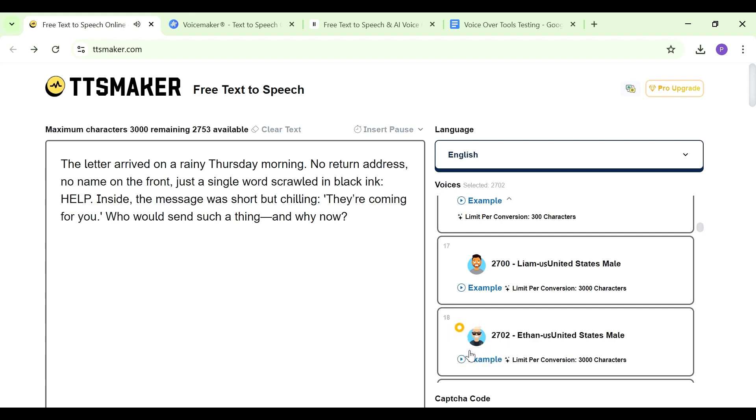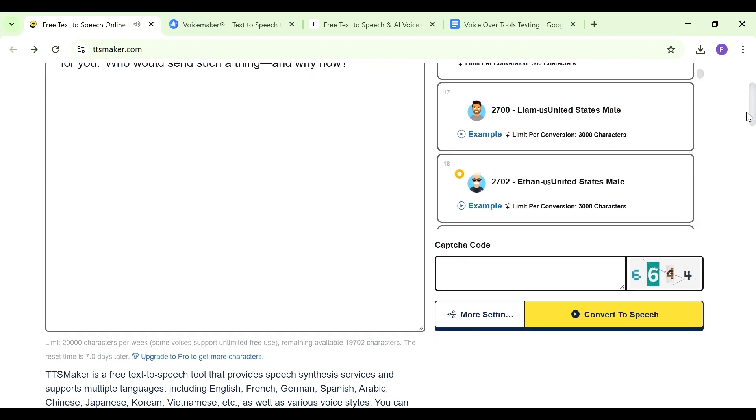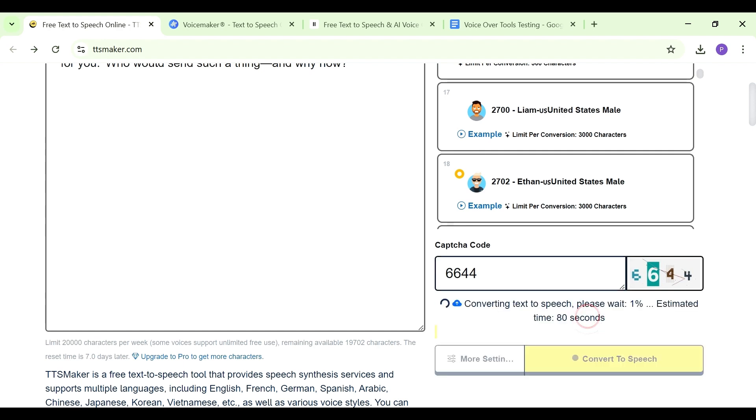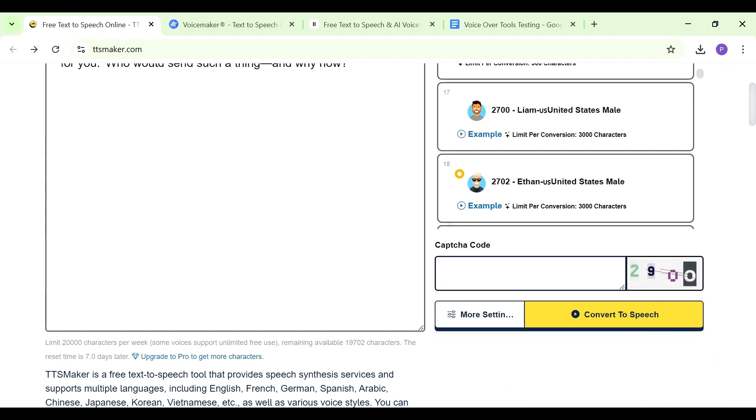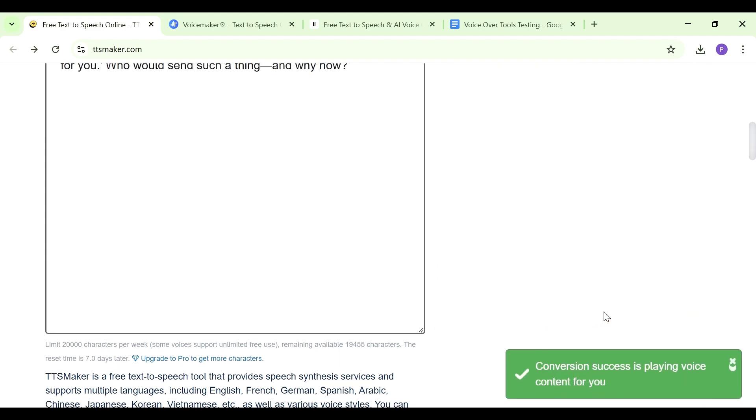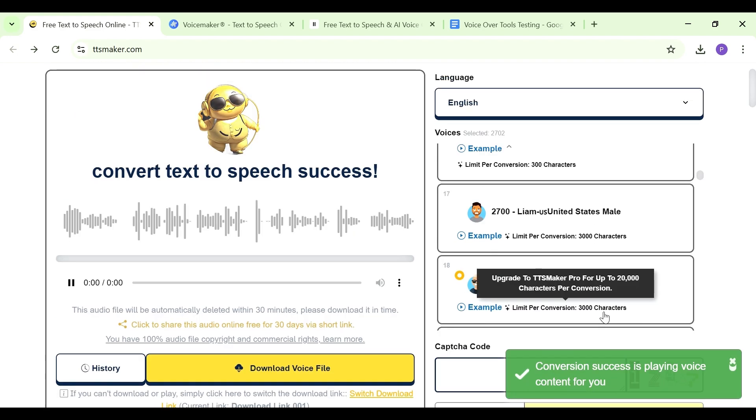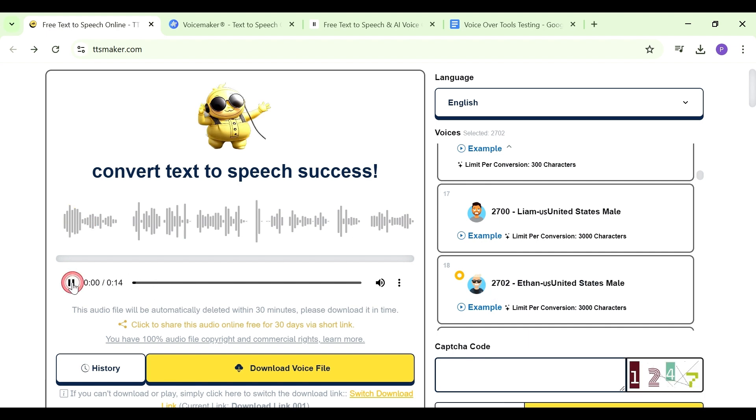I like this one, we can use this one. So just click on that. Now we've chosen the voice, now we have to enter in the capture code here. Then you can convert to speech. In case the code has expired, you can just put in the new code that comes. So we have the text-to-speech being converted.